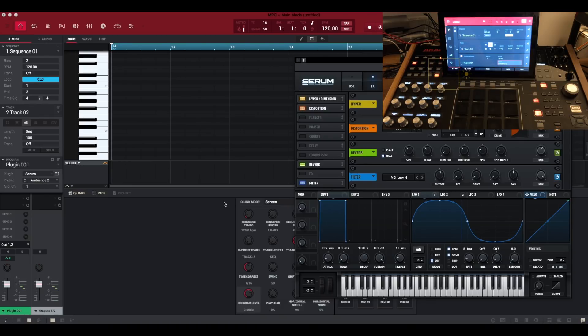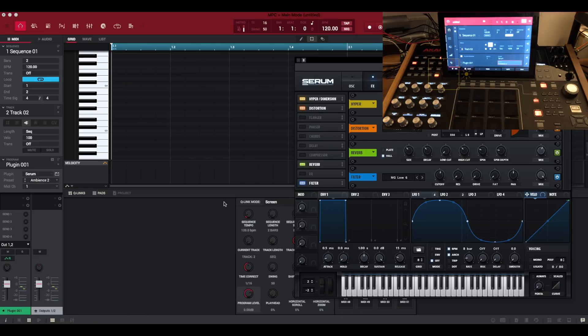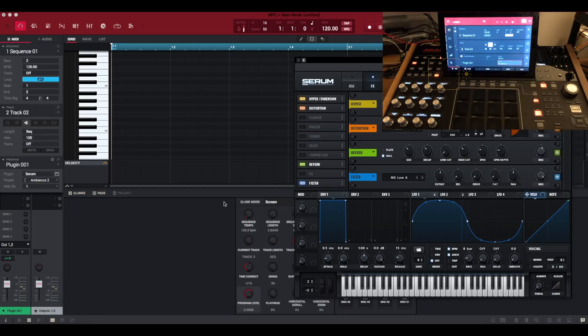So Auto Sampler can capture VST instruments and convert them to key group programs but it can also convert external MIDI synthesizers and your external CV gear that you can control with the MPC X also into multi-sample key group programs. So in this video I'm going to show you how to do both.